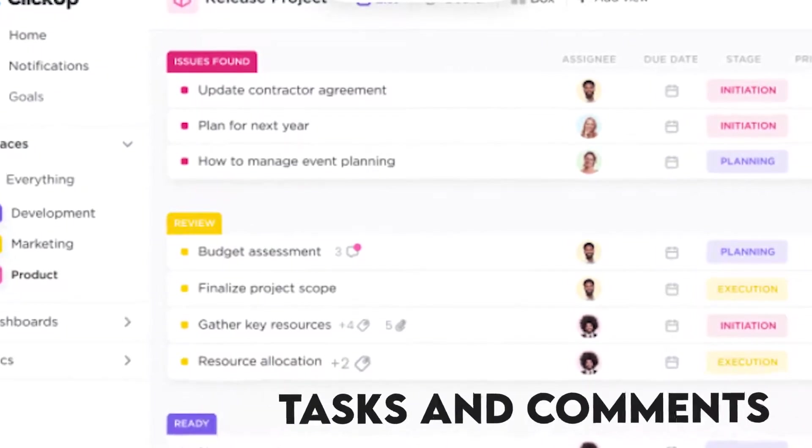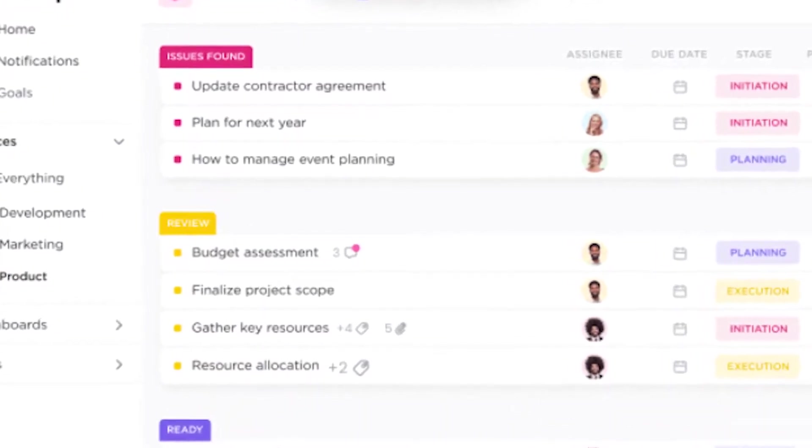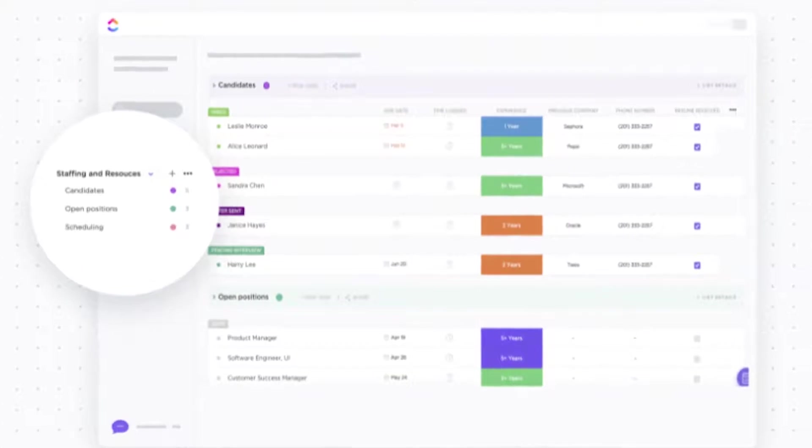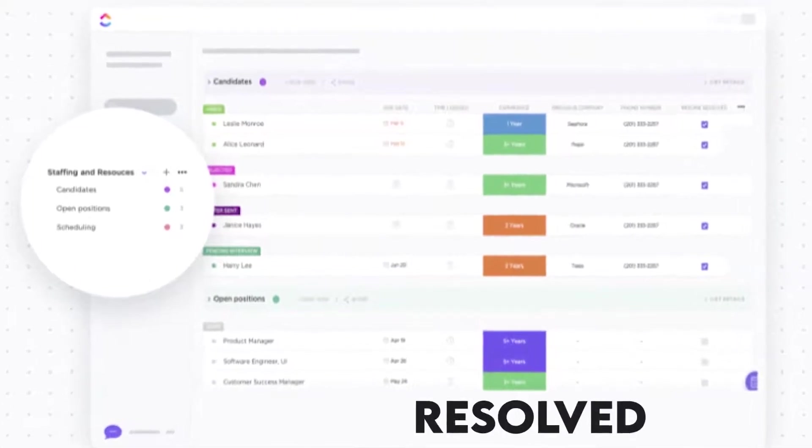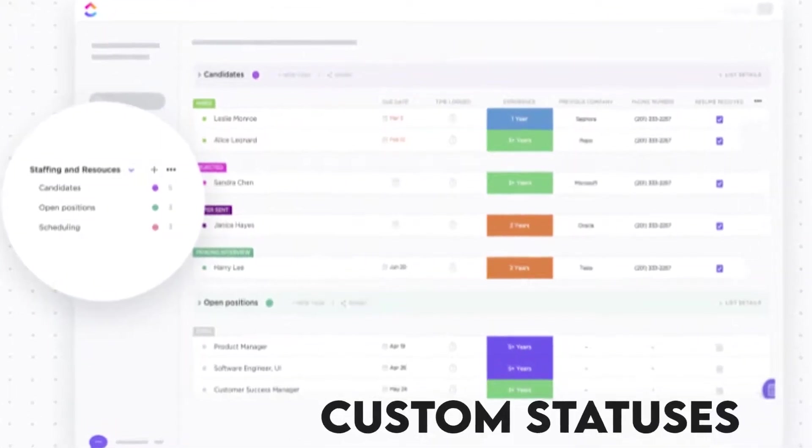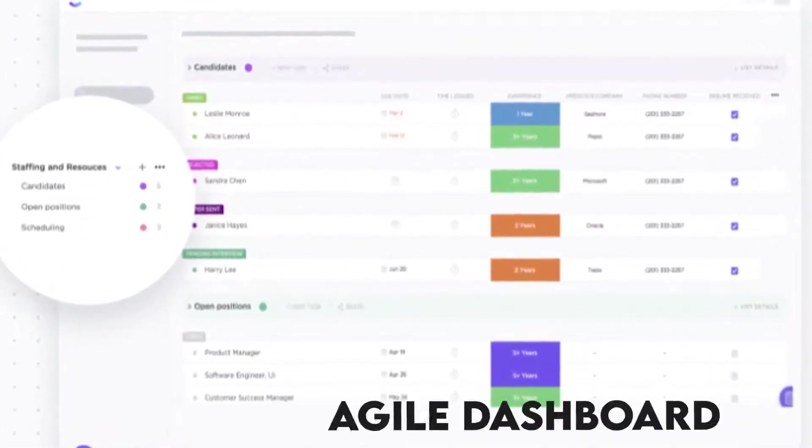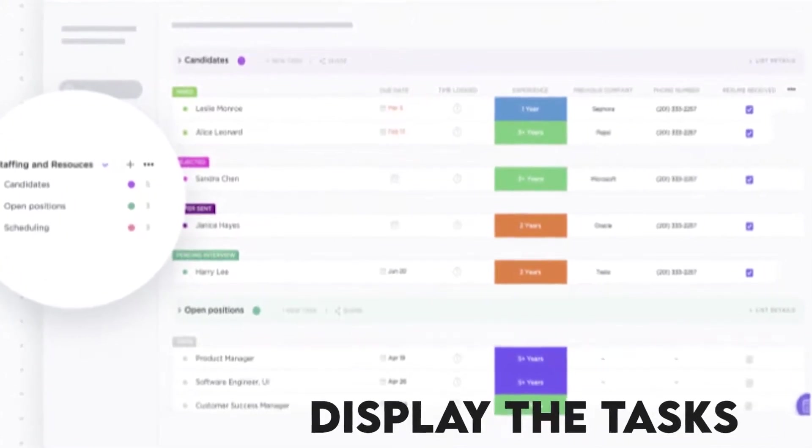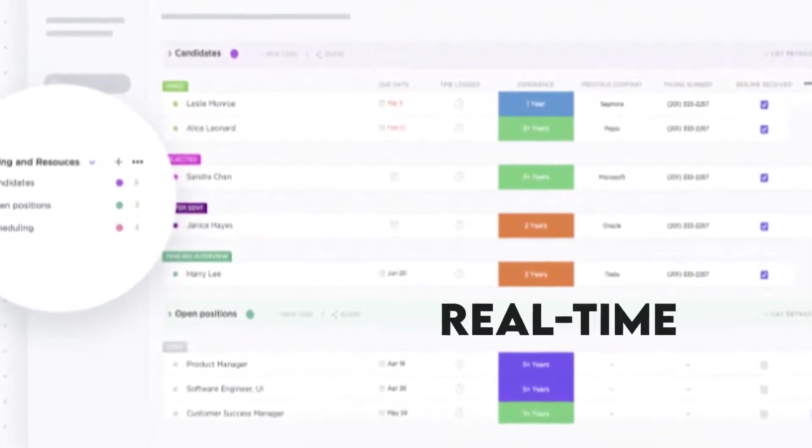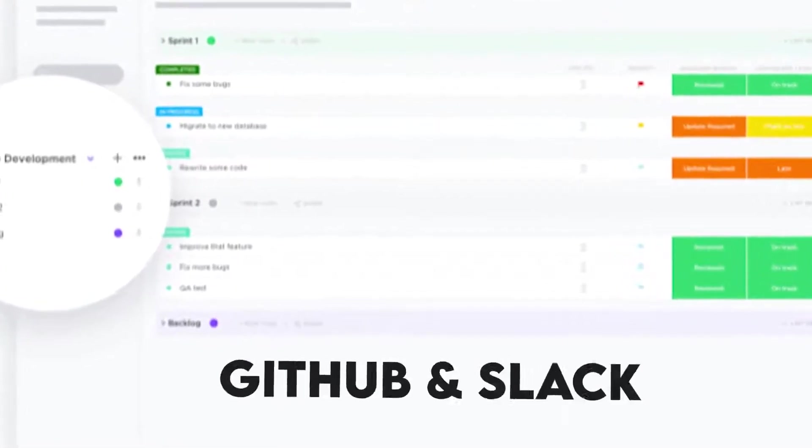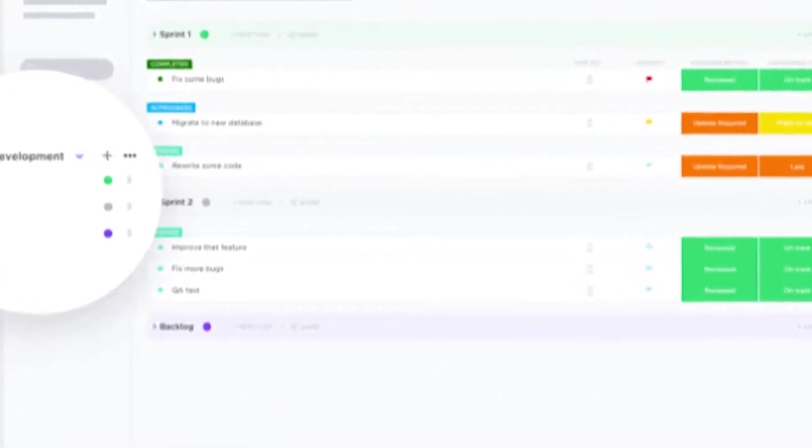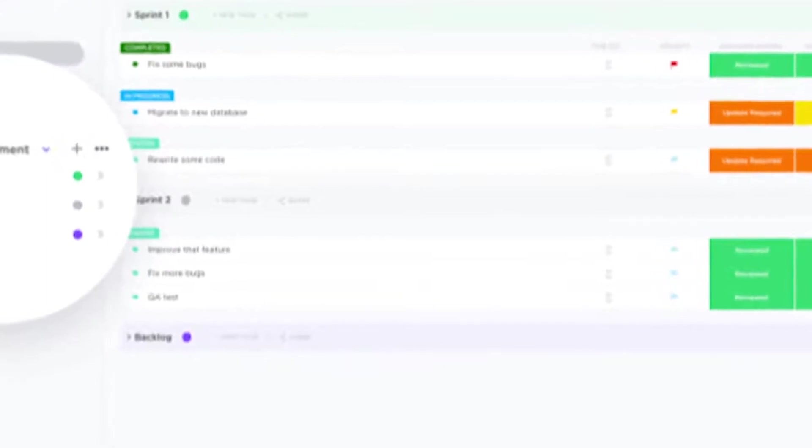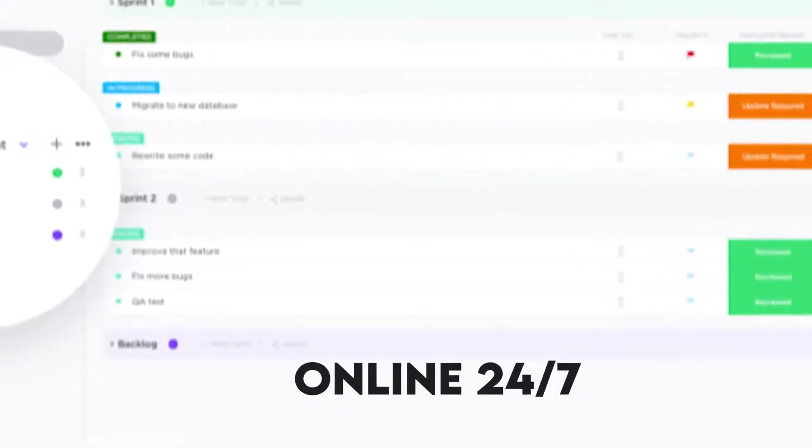Users can assign tasks and comments to specific team members, mark them as in progress or resolved, and even create custom statuses. You can view the projects from an agile dashboard and display the tasks when created and completed in real time. The platform allows you to integrate it to other platforms like GitHub and Slack and costs only $5 a month per user. For customer support, it's only offered online 24-7.